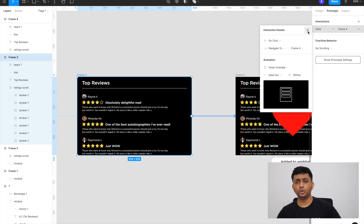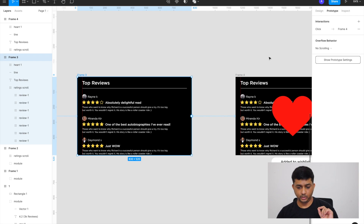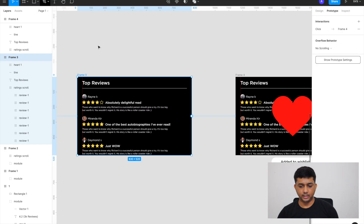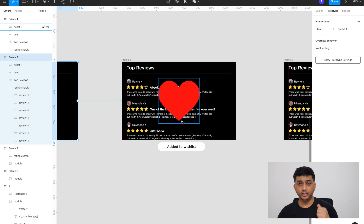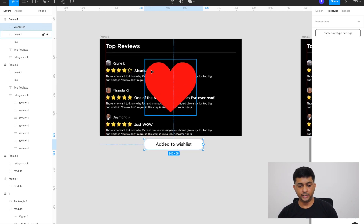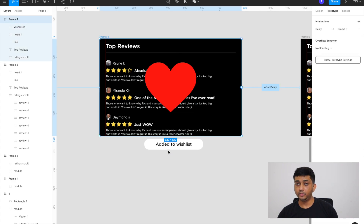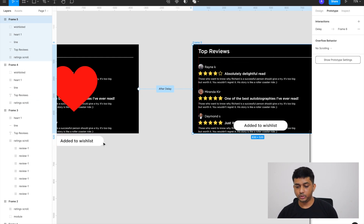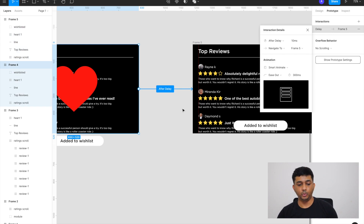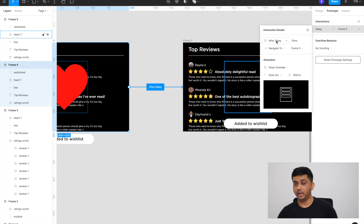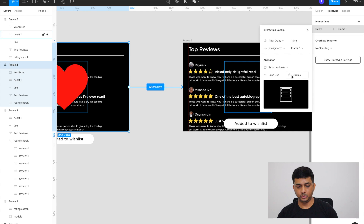The core thing for this entire video is to add smart animate to everything. After the heart icon appears and grows, I also want a confirmation that the book is added to the wishlist. I created a small 'Added to Wishlist' pill that starts outside the artboard on Frame 4, then duplicated into a new artboard where it's visible. These two frames are linked with after delay — about 10 milliseconds — so the heart animation completes first, then the toast appears over 300 milliseconds.